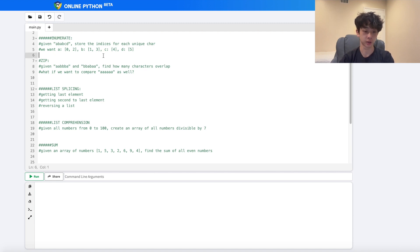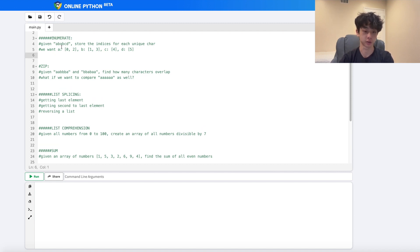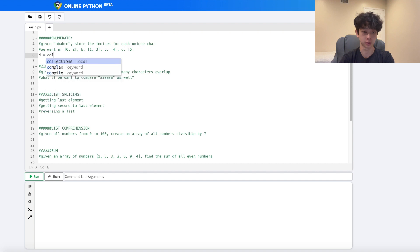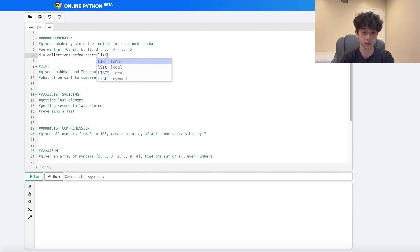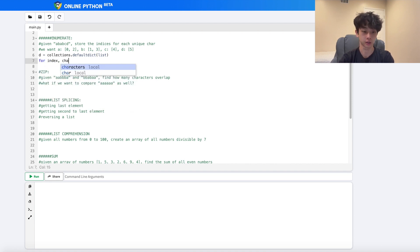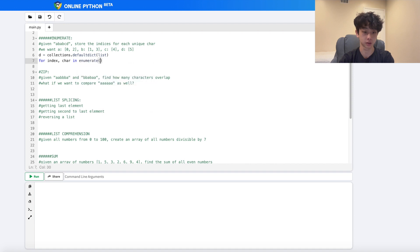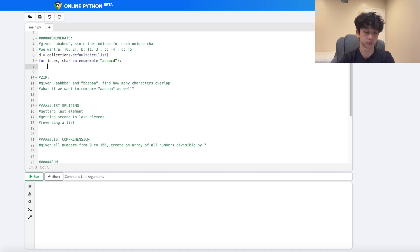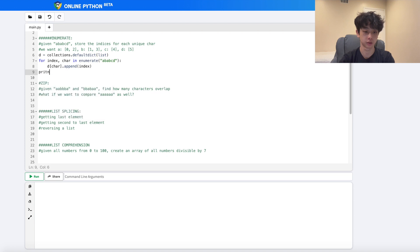Let's start off with some tips for lists. The first one is `enumerate`. Given the string 'a b a b c d', we want to store the indices for each unique character — so for 'a' we want indices 0 and 2, 'b' we want 1 and 3, 'c' we want 4, and 'd' we want 5. We do `d = collections.defaultdict(list)`, then `for index, character in enumerate(string): d[character].append(index)`.